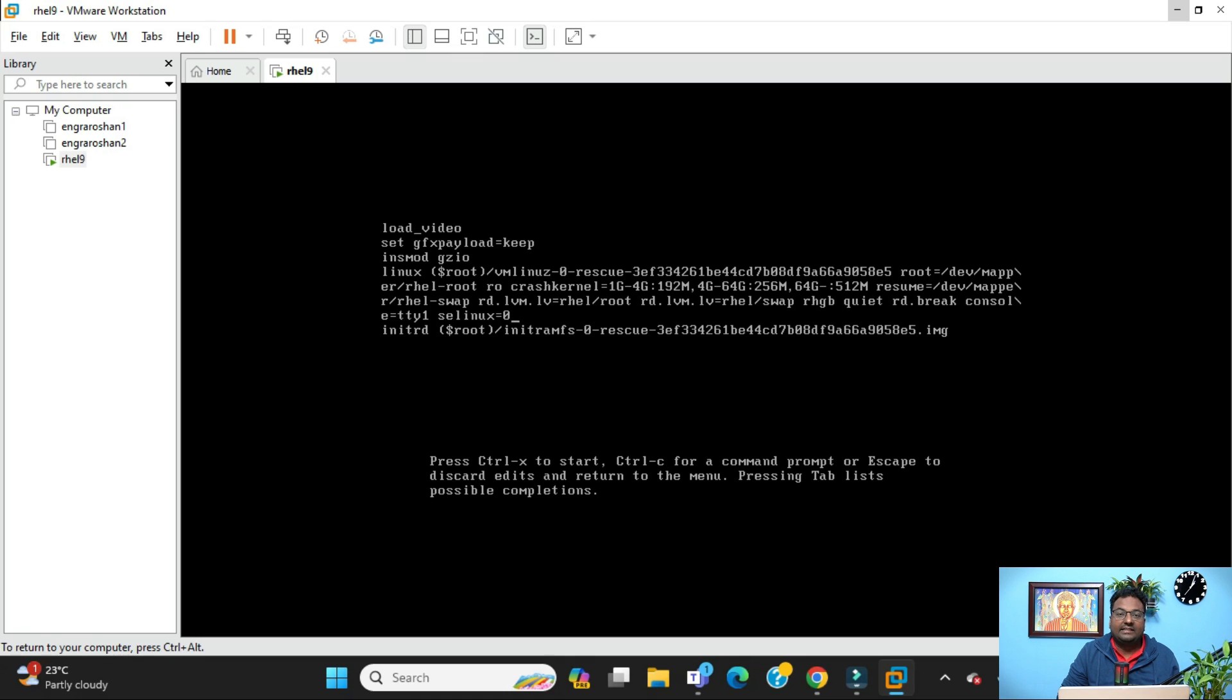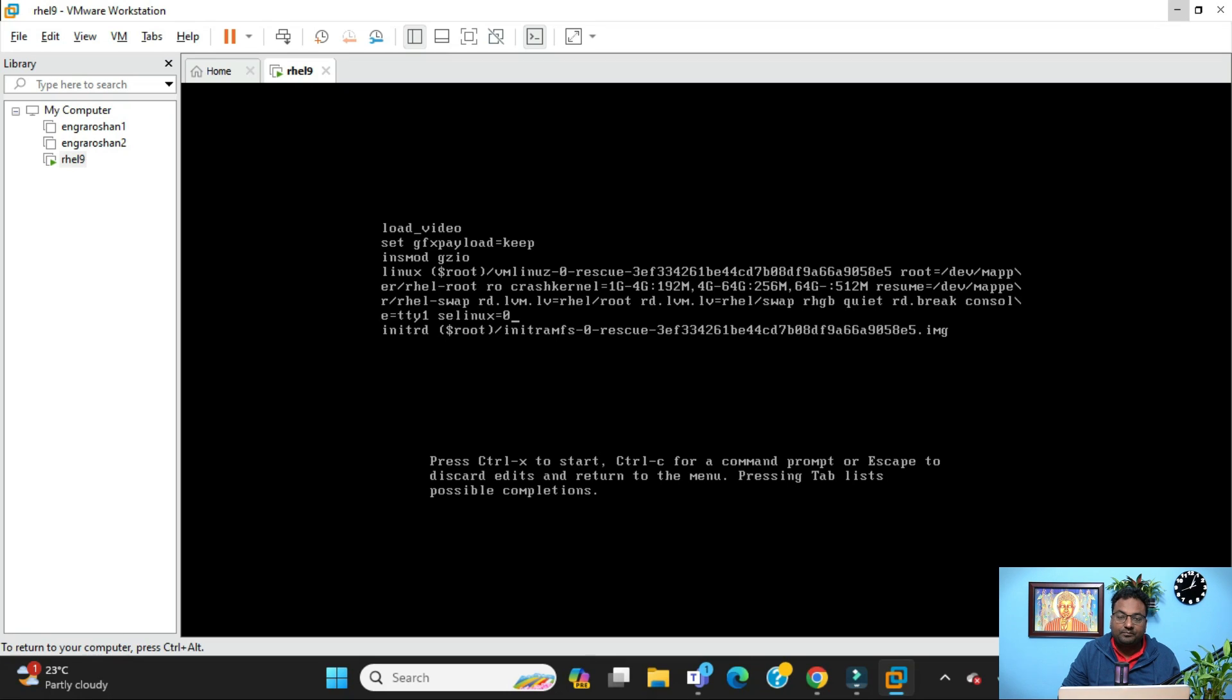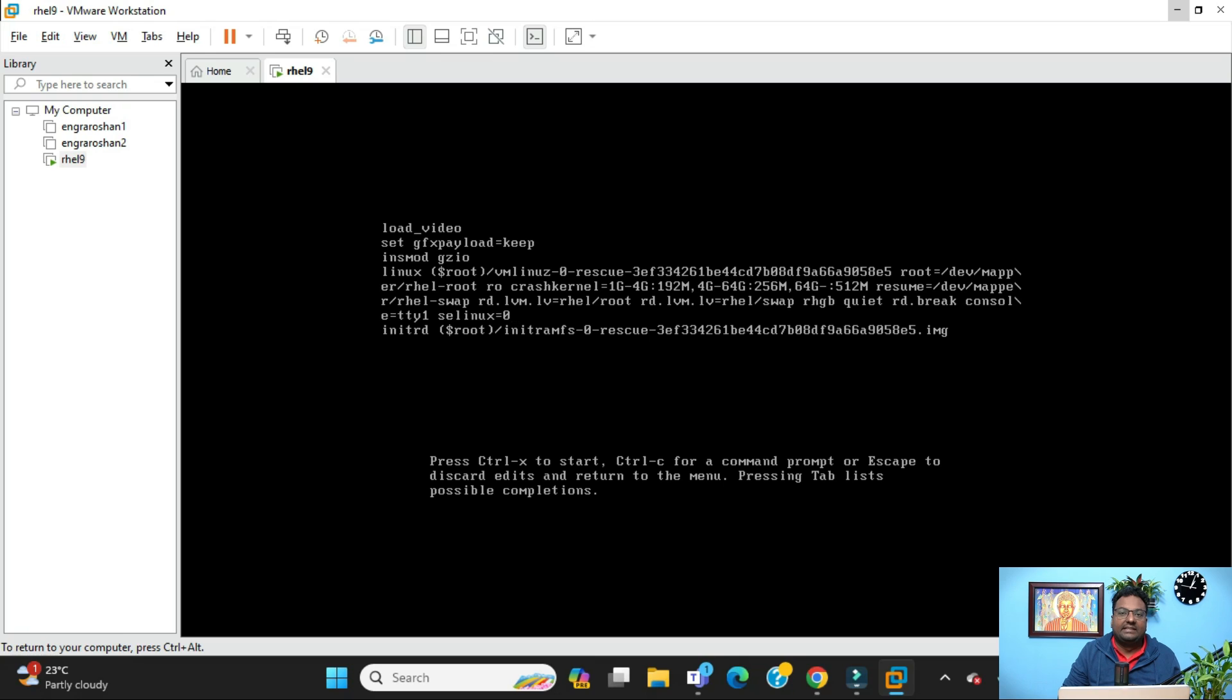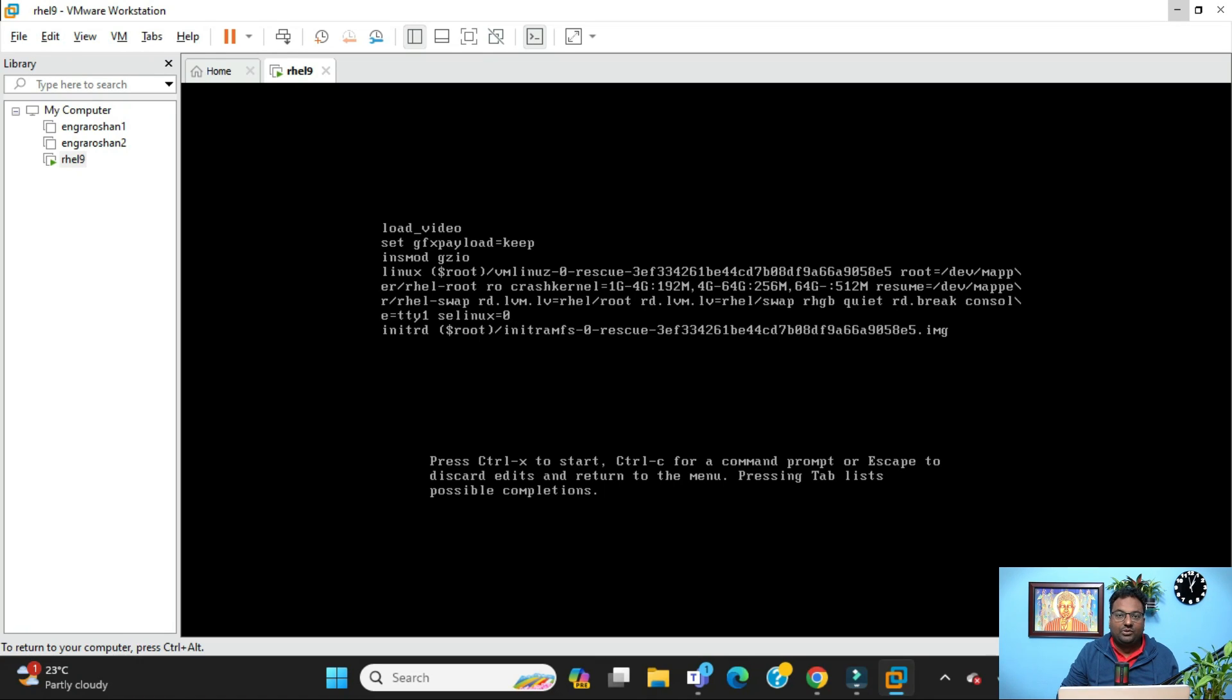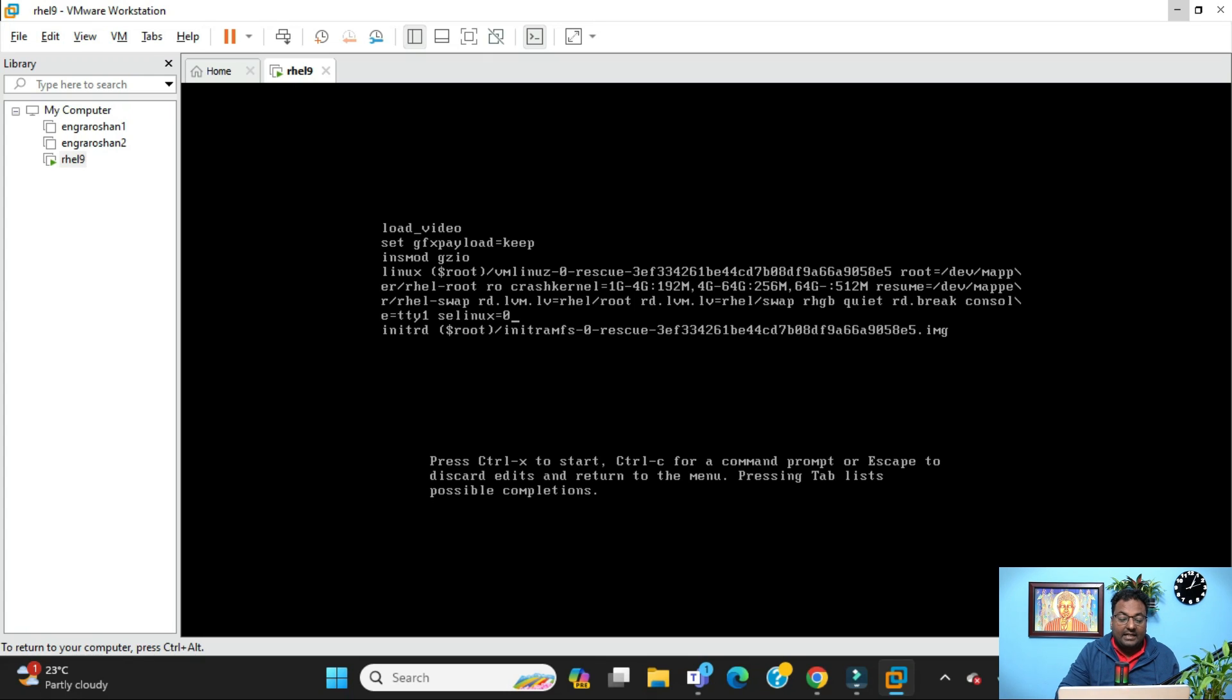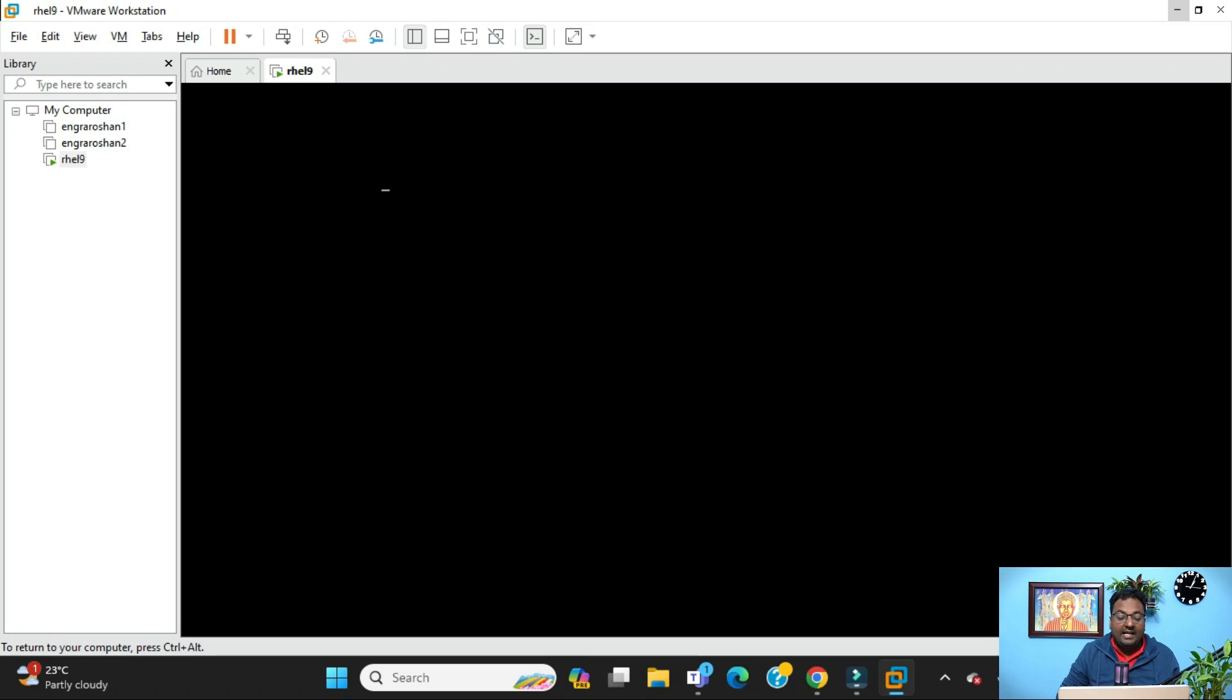Because selinux is Security Enhanced Linux. It's a security feature of your Linux operating system which is enabled by default. First you need to disable this one. Then only you can set the root password if you forgot and want to rescue or recover. As soon as you do this, you can see at the bottom it's written ctrl+x to start. Just do ctrl+x and wait for a few seconds.